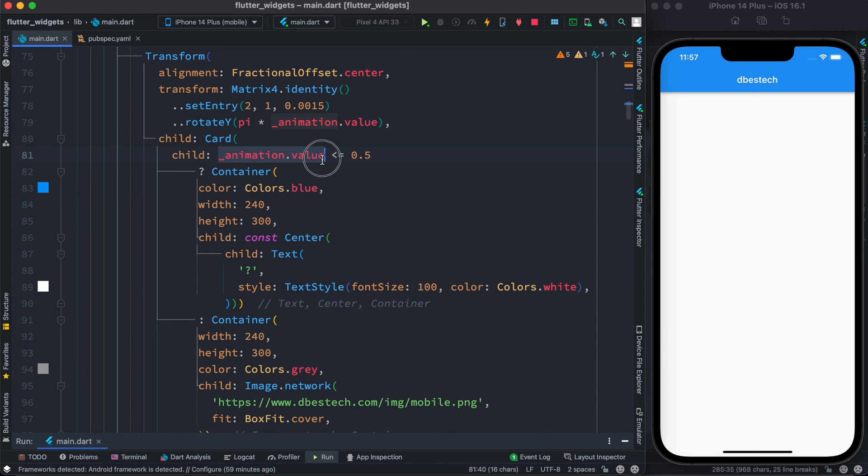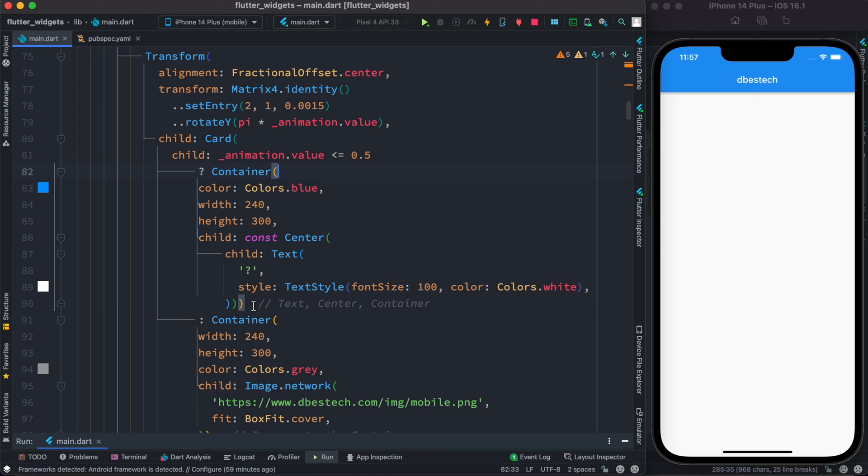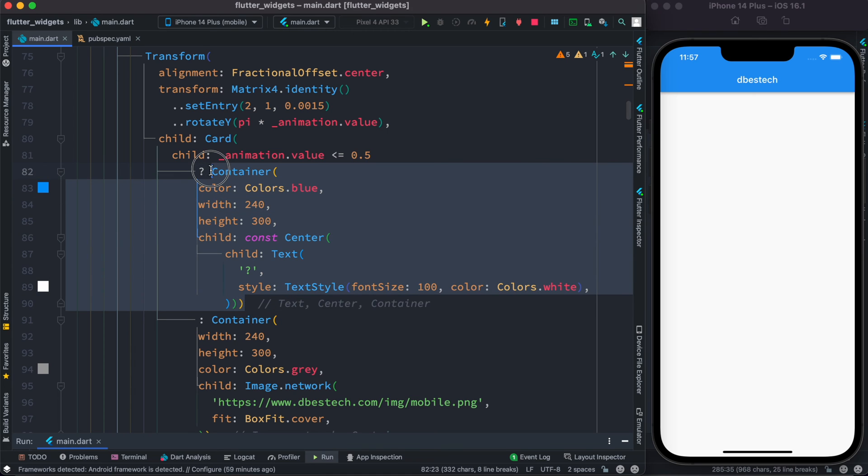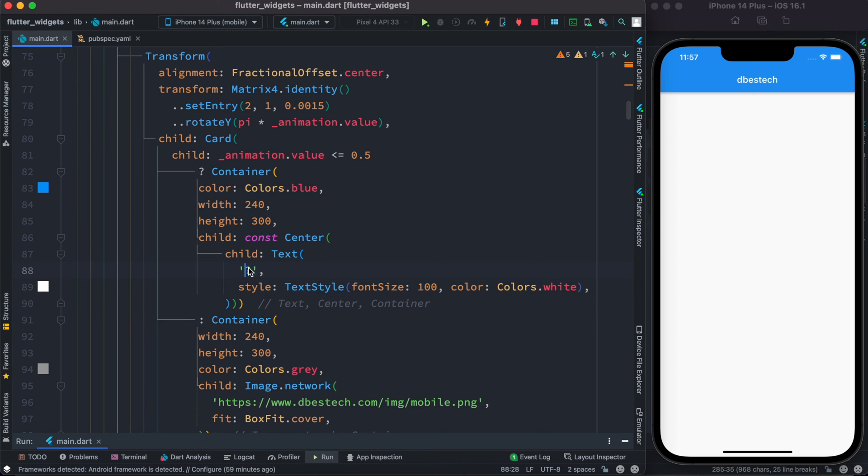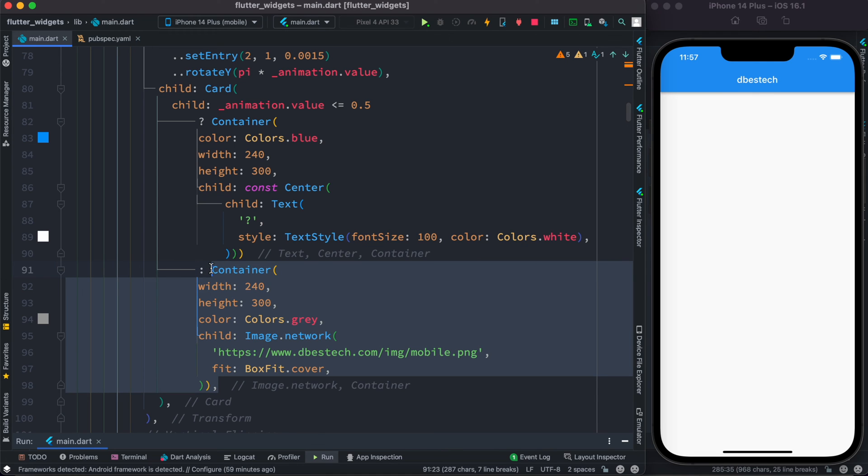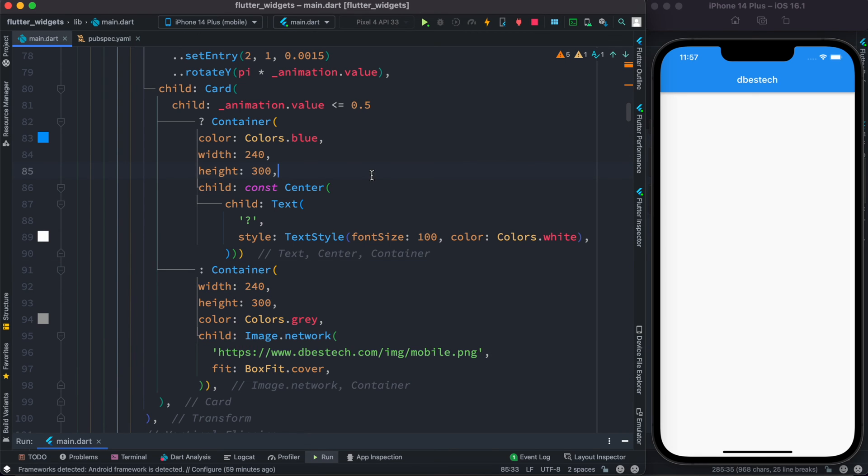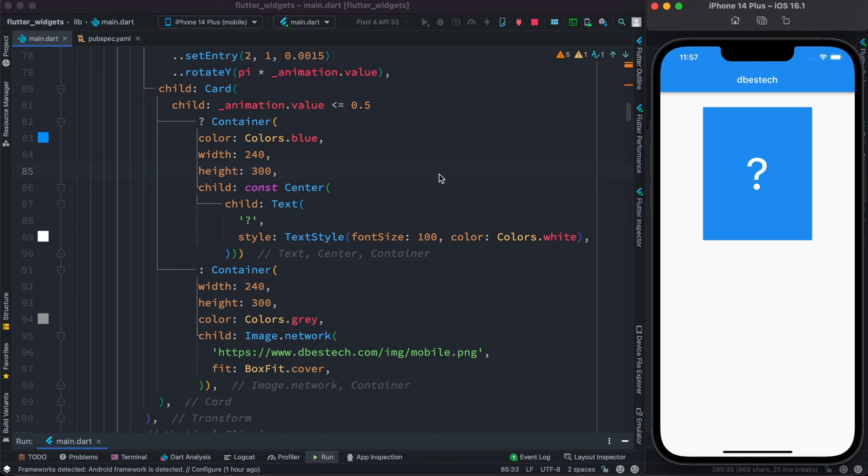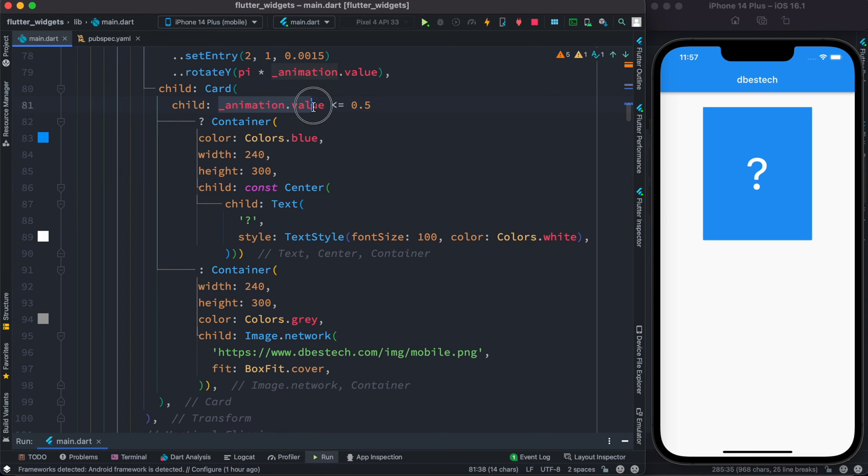Remember we said that the value changes between zero and one. If the value is less than 0.5 then we just show a container with this question mark. Otherwise as the value changes, gets bigger, then we're gonna show a picture. Now how to work with this, how to change the value and how to trigger it. Before we answer this question, let's go ahead and start our project.